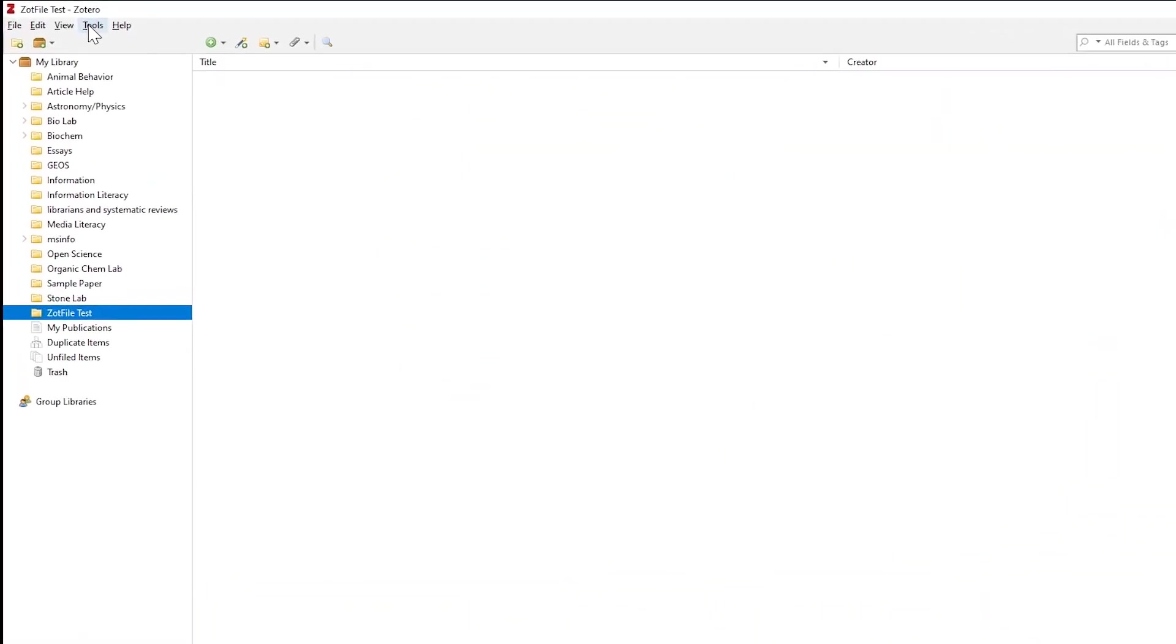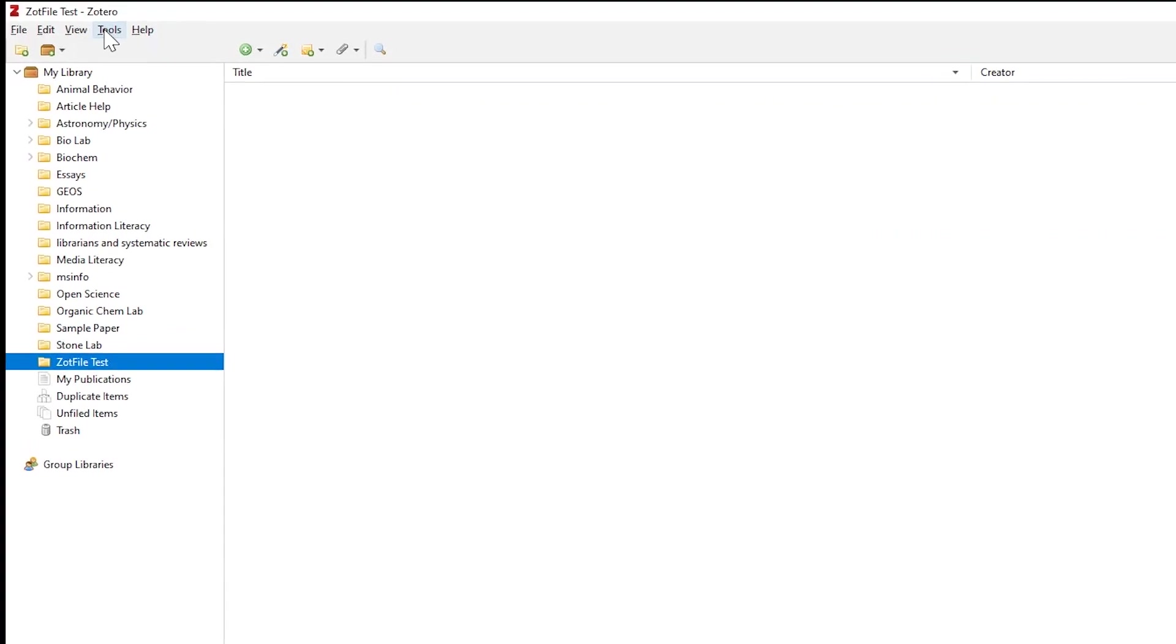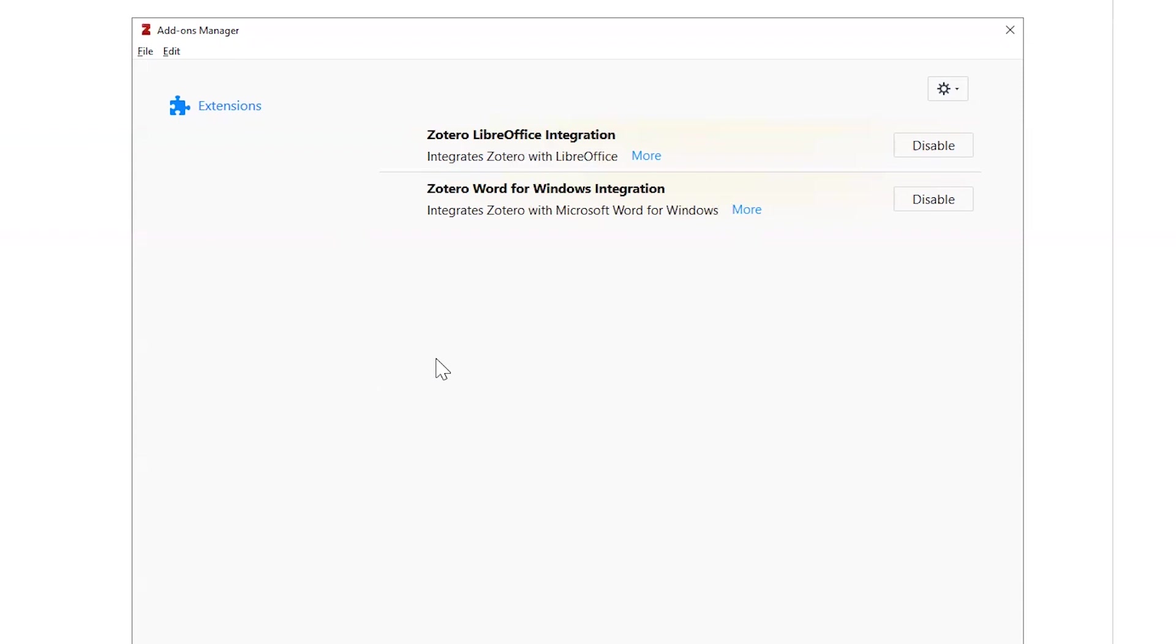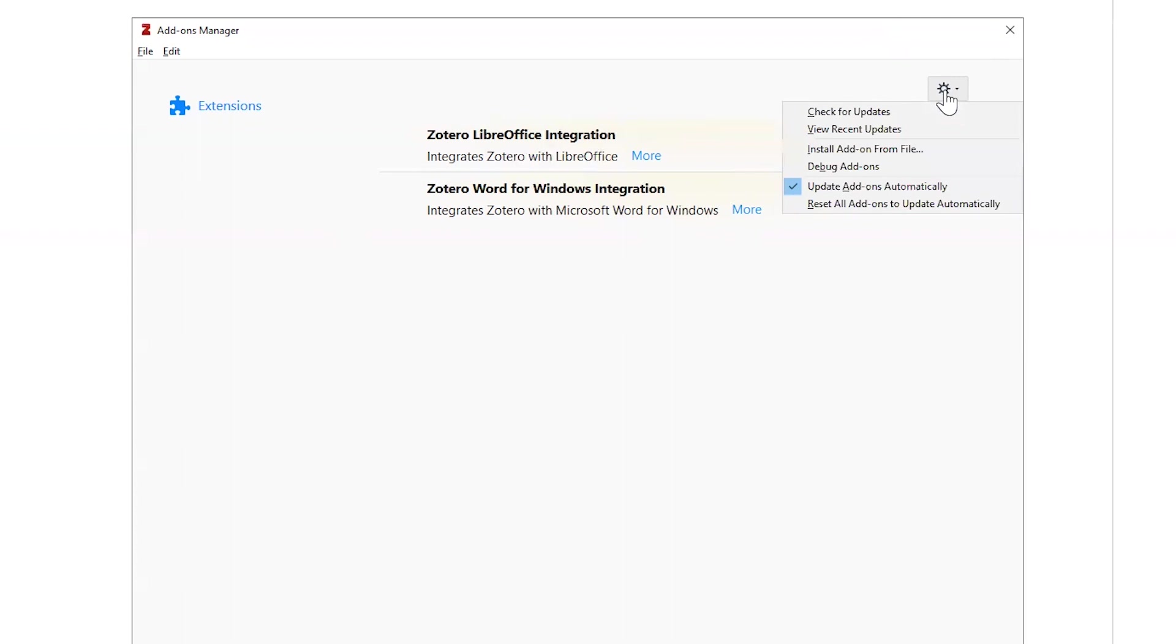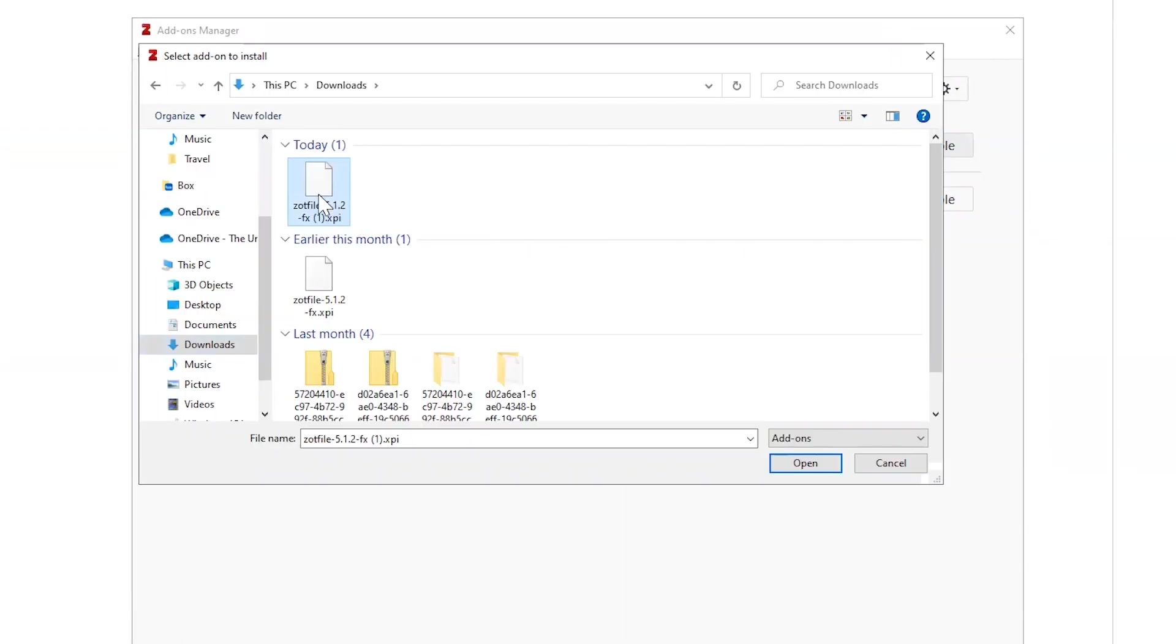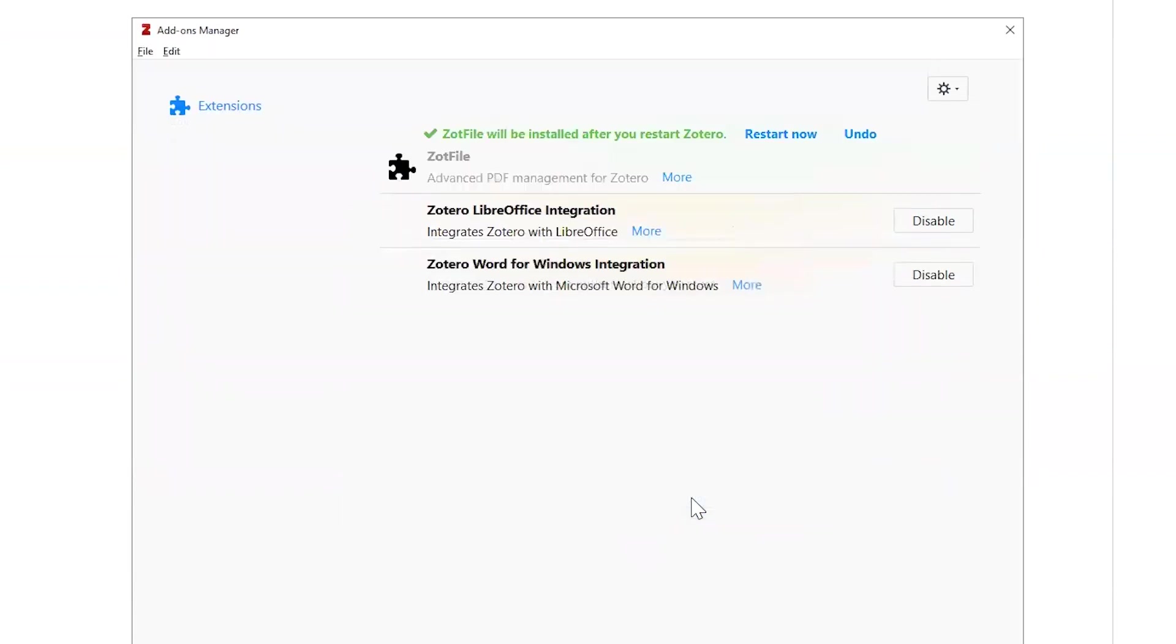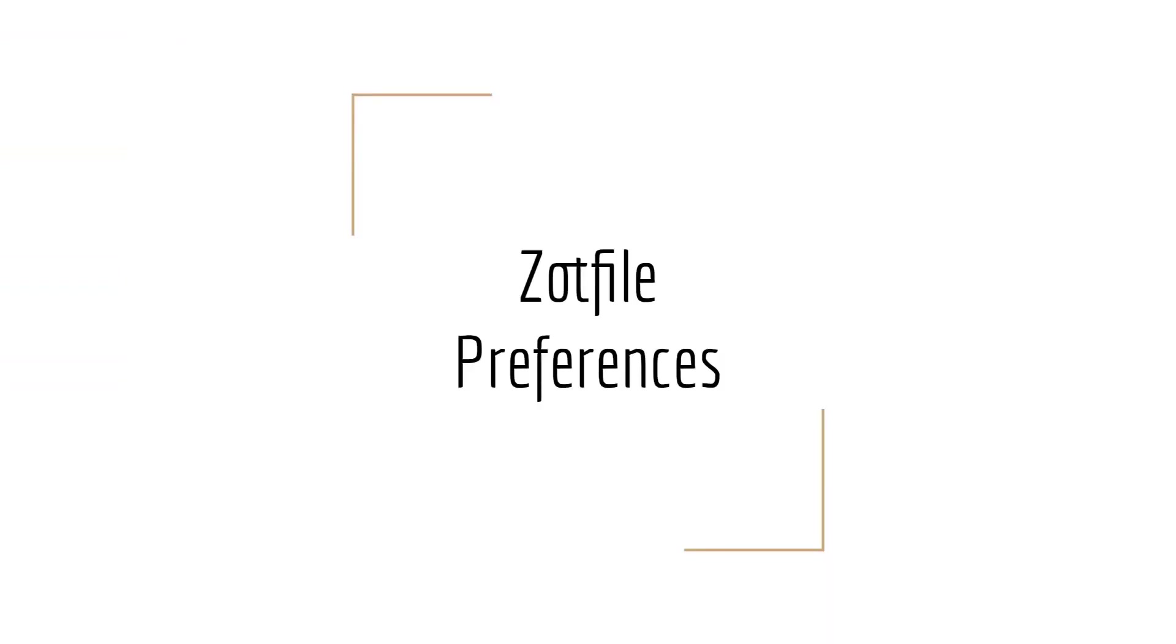Next, open your Zotero and navigate to Tools and then Add-ons. Once the add-on manager has opened, click the gear icon in the upper right-hand corner and select Install add-on from file. Select the recently downloaded Zotfile XPI file and click Install Now.